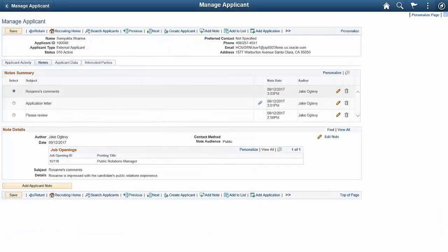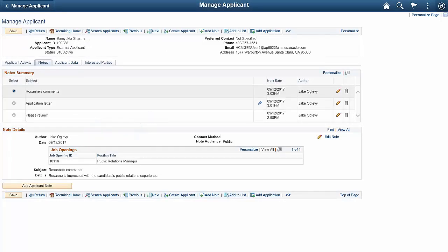As part of the Enhanced Applicant Security feature, job openings can now be associated with Applicant Notes, with the Forward Applicant Transaction, and with the Send Correspondence action. This allows transaction visibility to be restricted. The option to associate these transactions with job openings is available even if you don't activate Enhanced Applicant Security for any of your users.